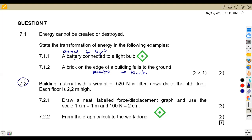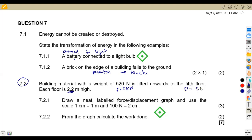On 7.2, building material with a weight — take note, we are given the weight, which is the force of 520 Newton, lifted upwards to the 5th floor. Each floor is 2.2 meters high. So the total distance is going to be 5 times 2.2, which is 11 meters.